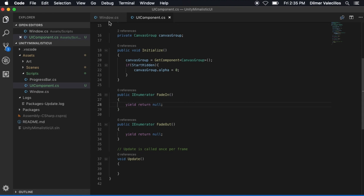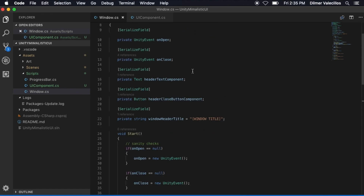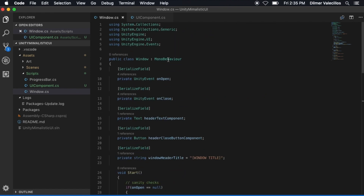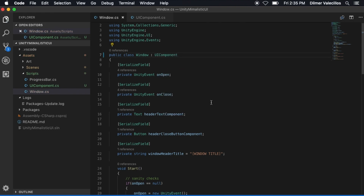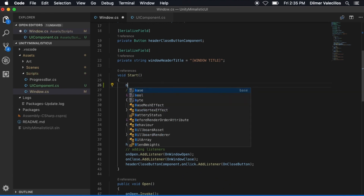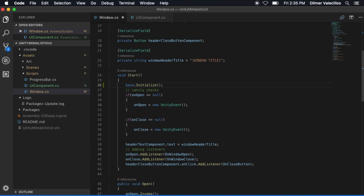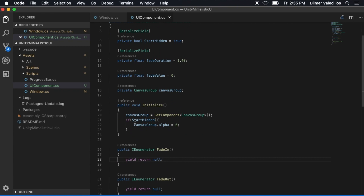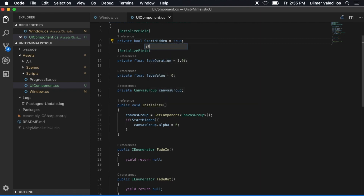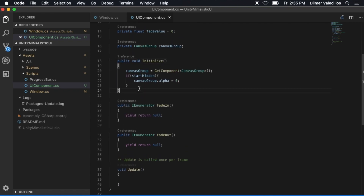Let's make some changes on the window class. If we go to our window, you can see that I'm inheriting from MonoBehaviour — I'm just going to change that to inherit from UIComponent. Then in the Start method I'm going to call base.Initialize, so we can call the initialize method on the parent, which is what determines if this is set to zero or one — whether we show it or not. I'm also going to rename the variable to startHidden, lowercase, to follow proper casing.